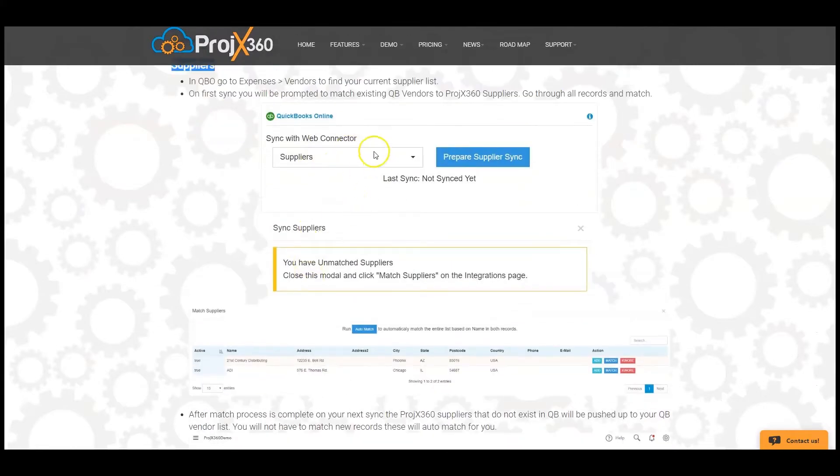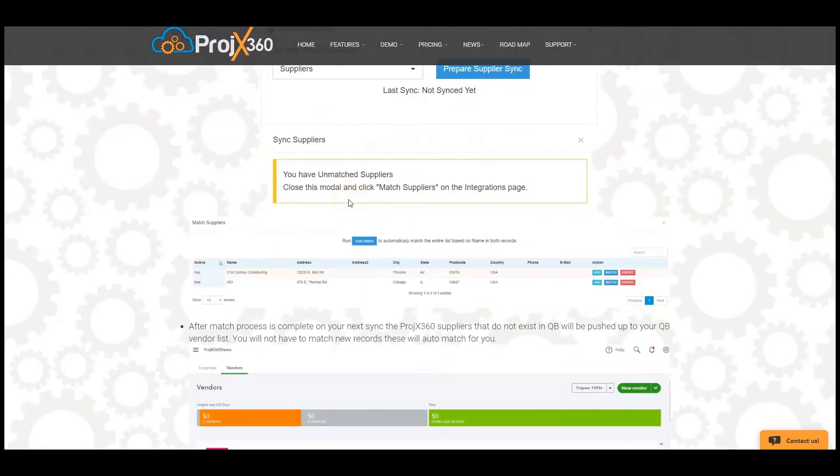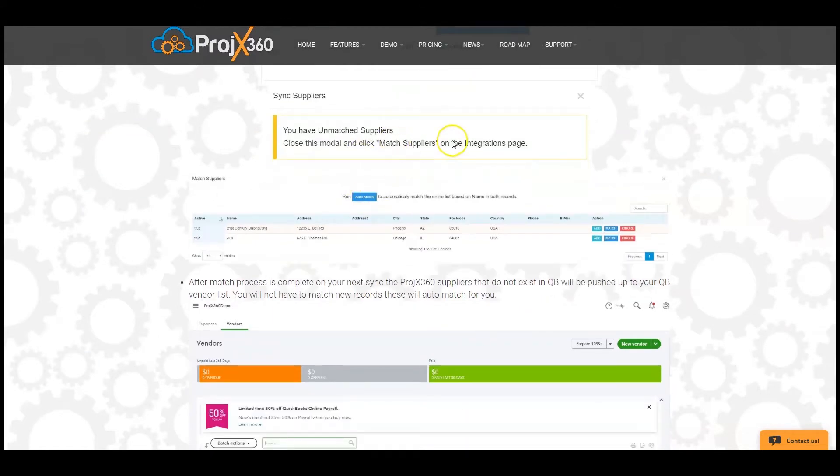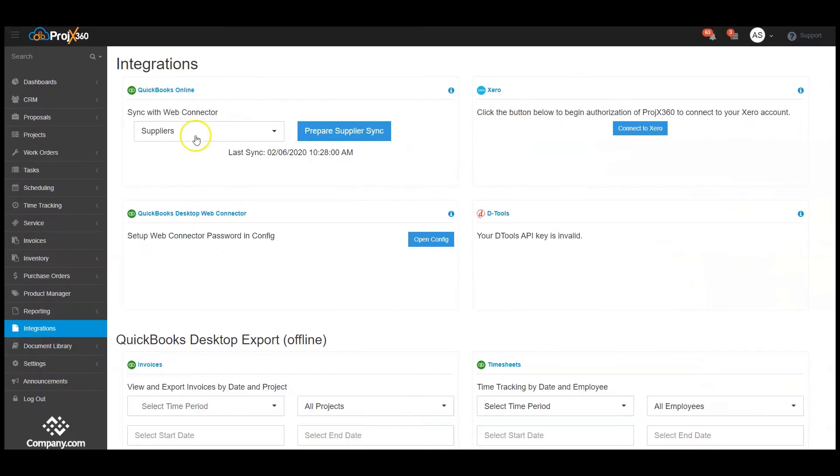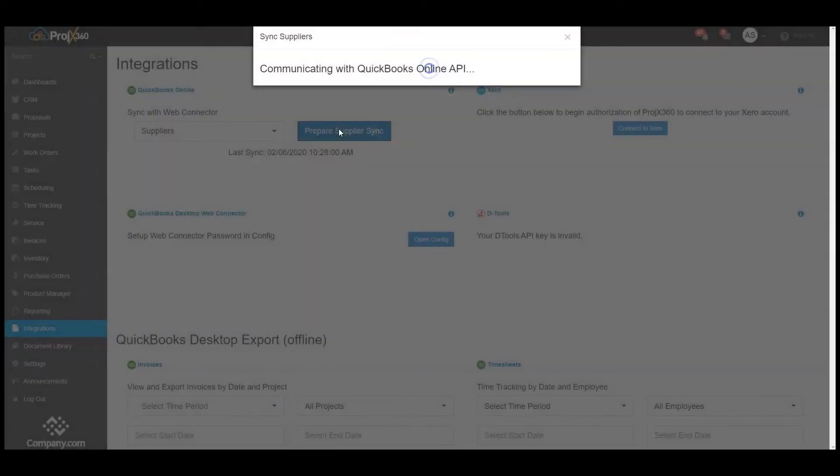On first sync, you're going to be prompted the same way as clients to match your suppliers. Under Suppliers, prepare the supplier sync.